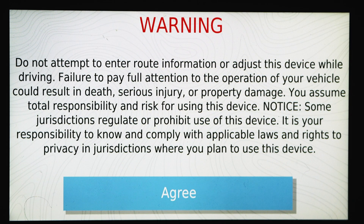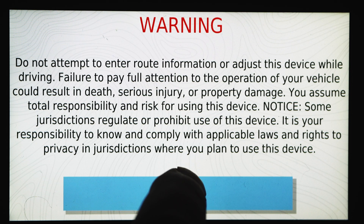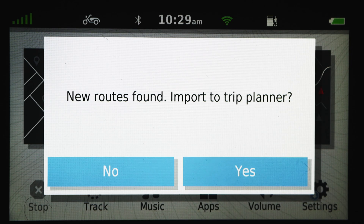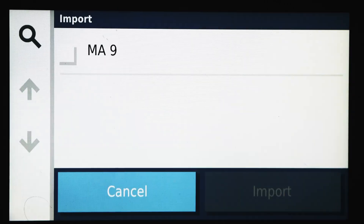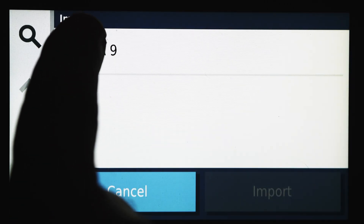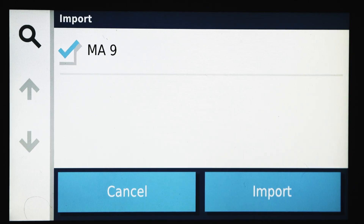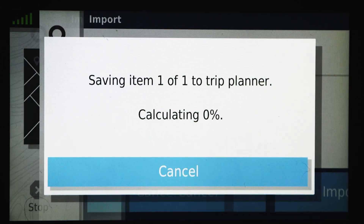The first time you start up the Garmin Zumo after transferring the turn-by-turn directions, hit Agree, and the Zumo XT is going to prompt you with New Routes Found — Import to Trip Planner. You want to select Yes. Select all the routes — the turn-by-turn directions you put in — and hit Import.